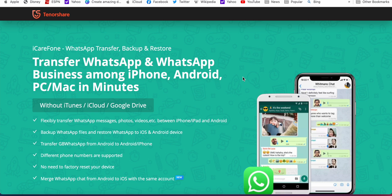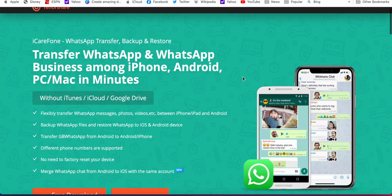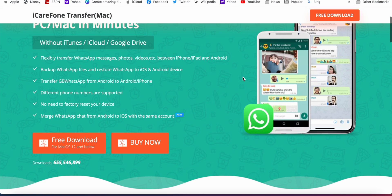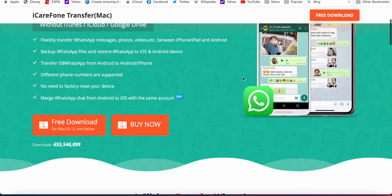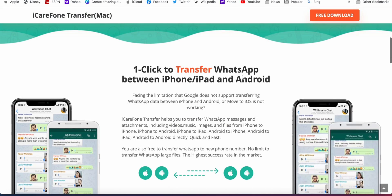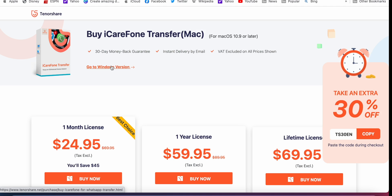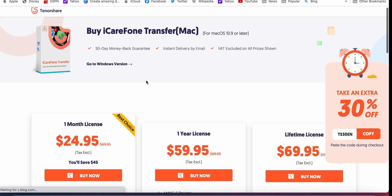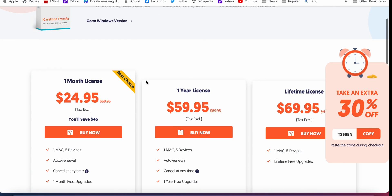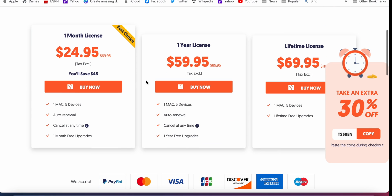then iCare Phone Transfer by Tenorshare is the perfect software for you. It supports both Mac and Windows versions. You pay a monthly license of $24 or an annual subscription of $60 depending on your usage.